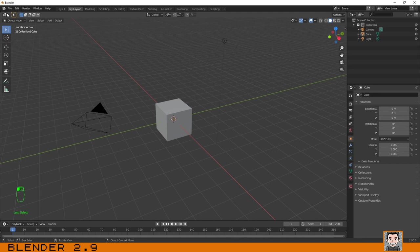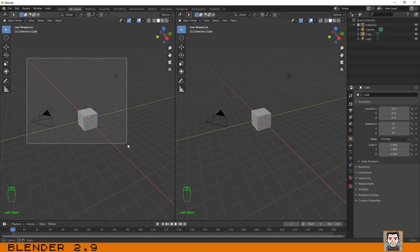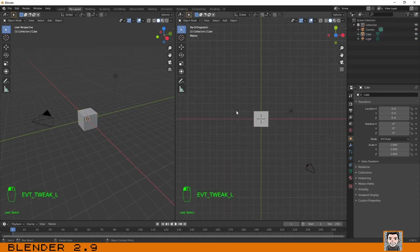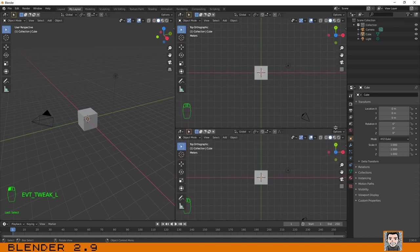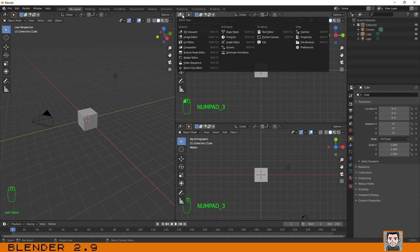To create a new area, click on the corner of an existing area, wait for the cursor to change to a crosshair, then drag and drop. You can set one area to 3D view and another to Top view, for example. You can even add another area and set it to Front view, creating a completely different workspace layout.